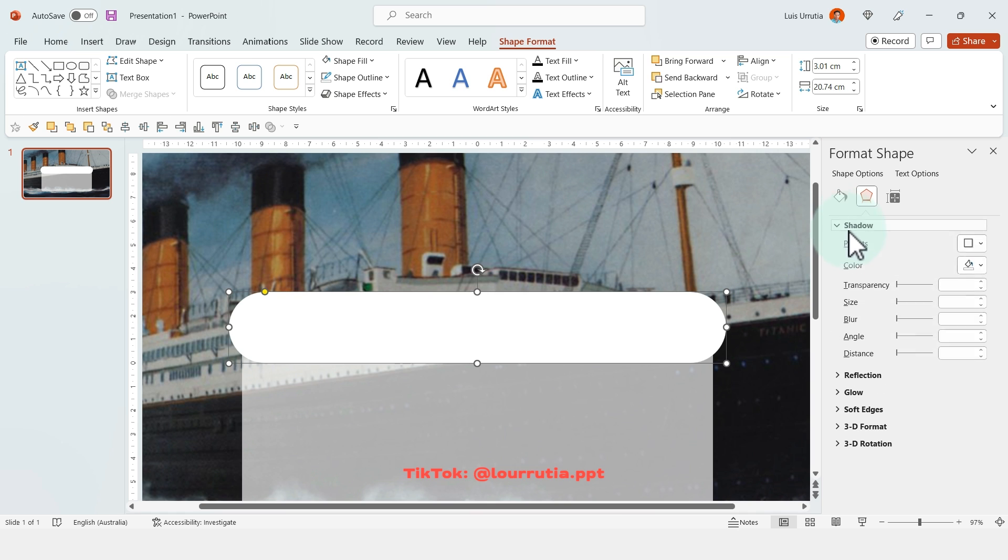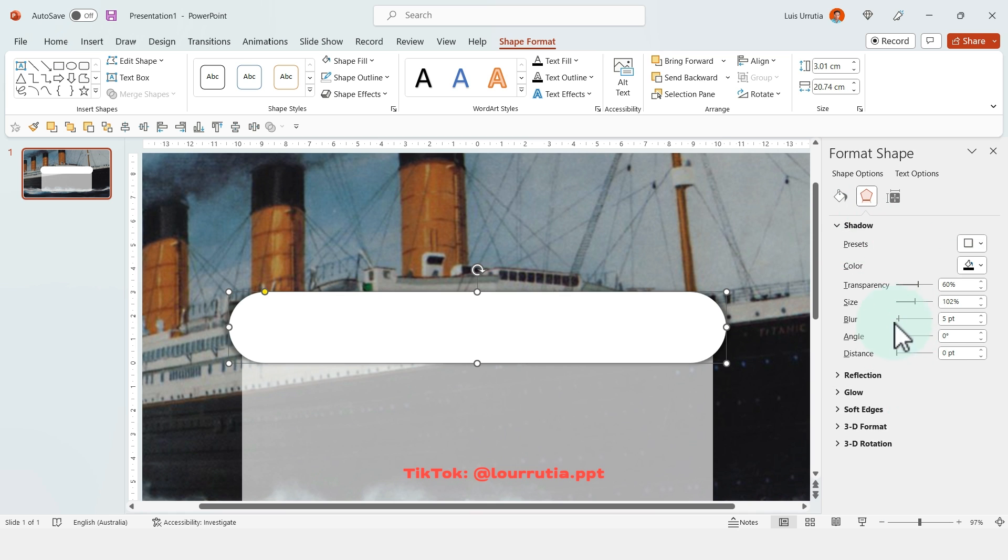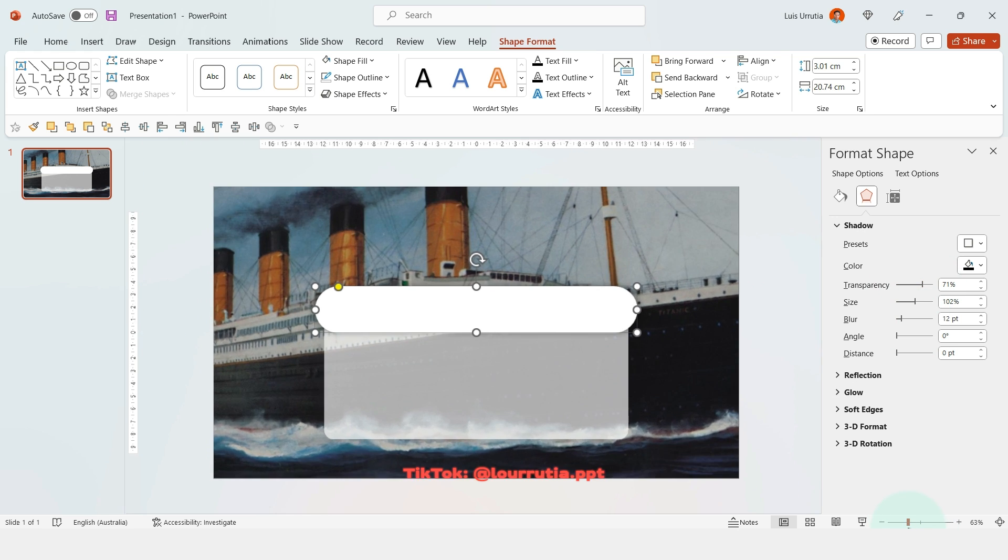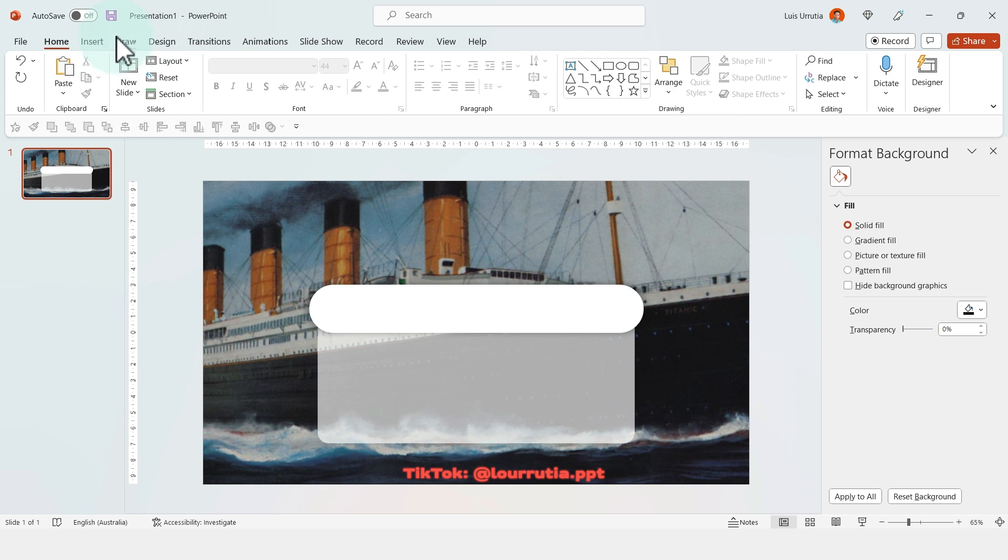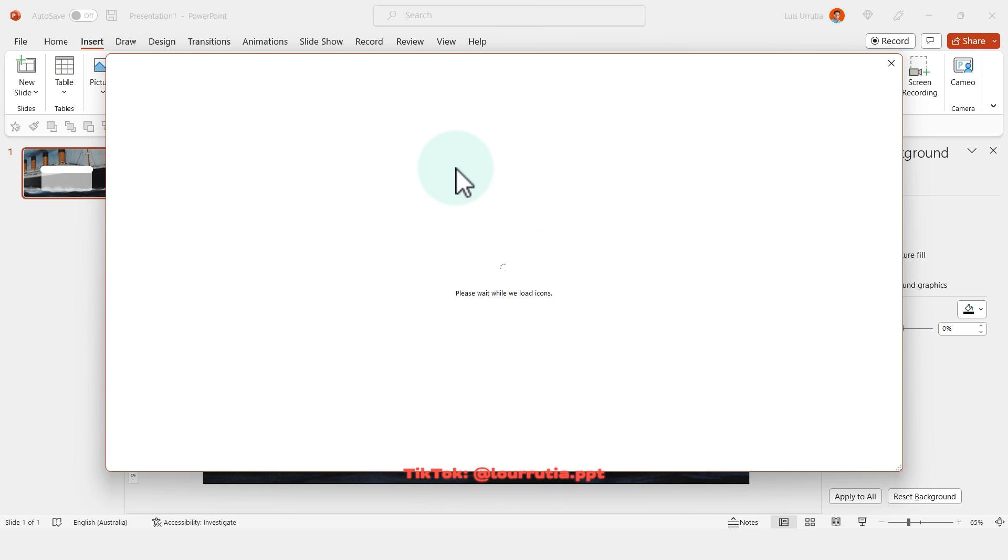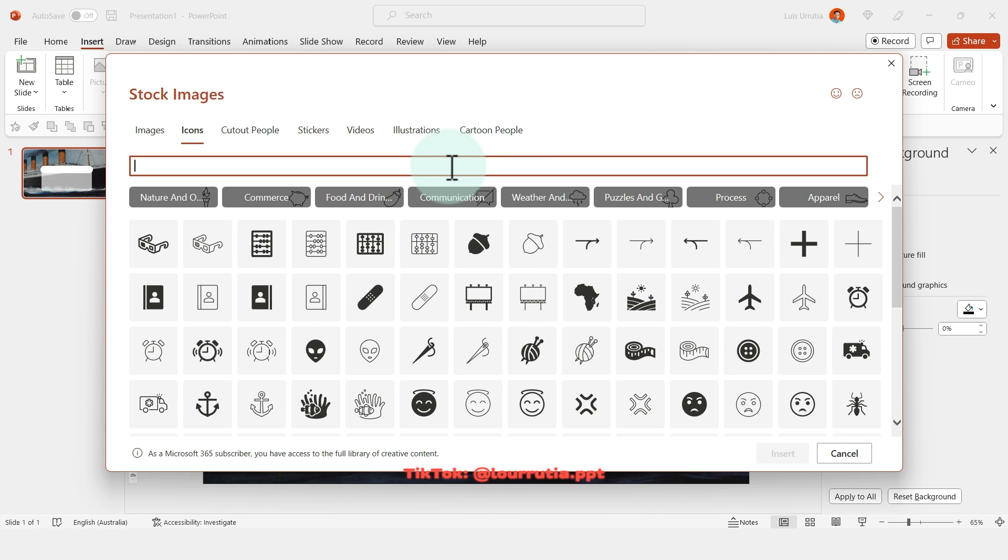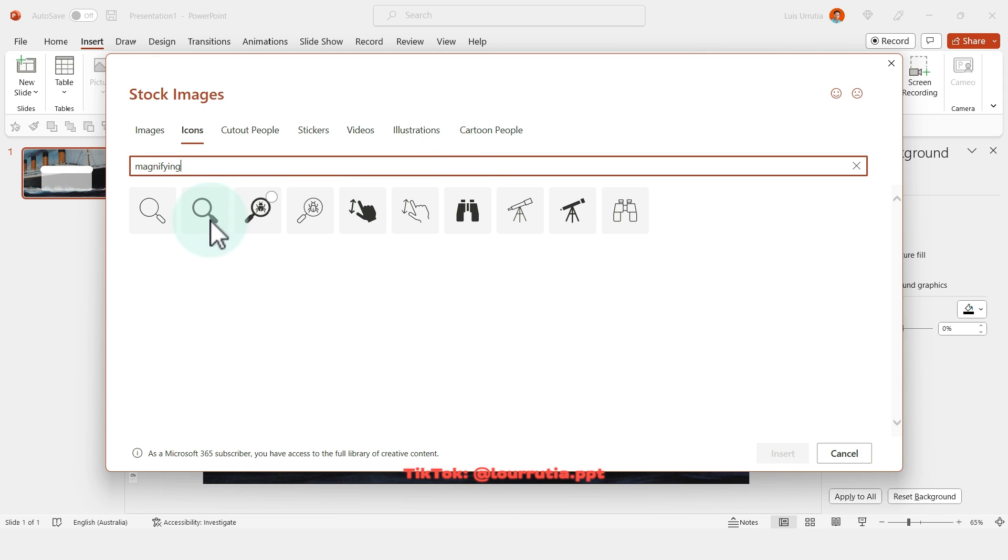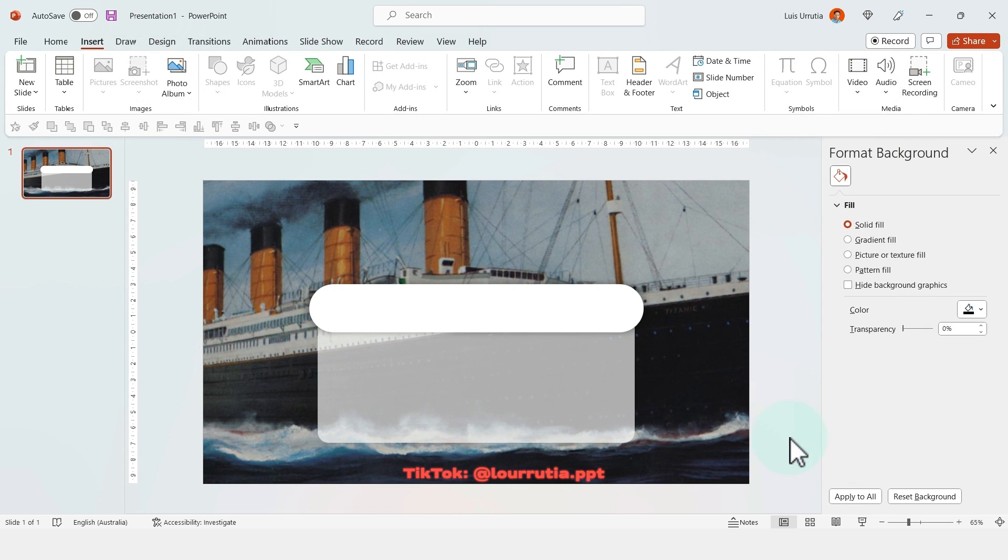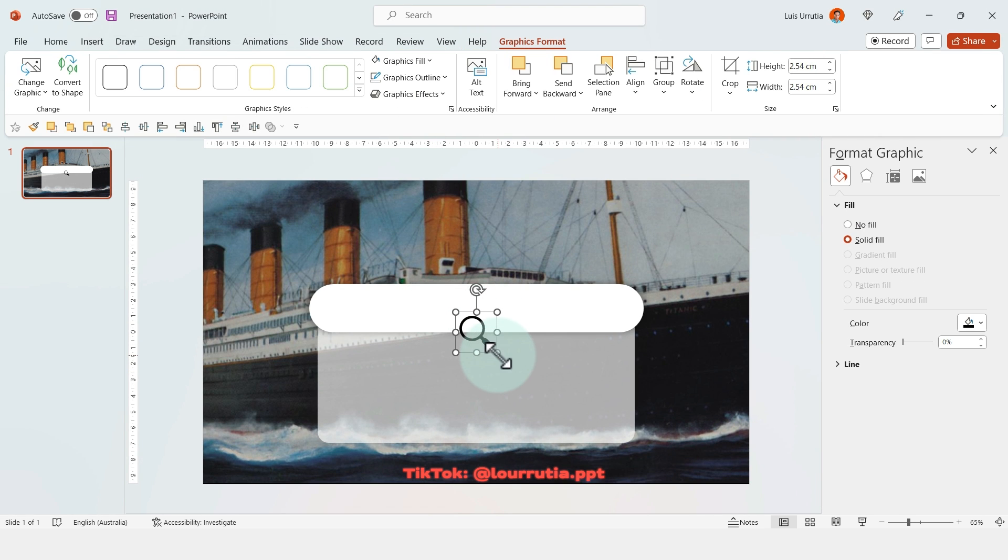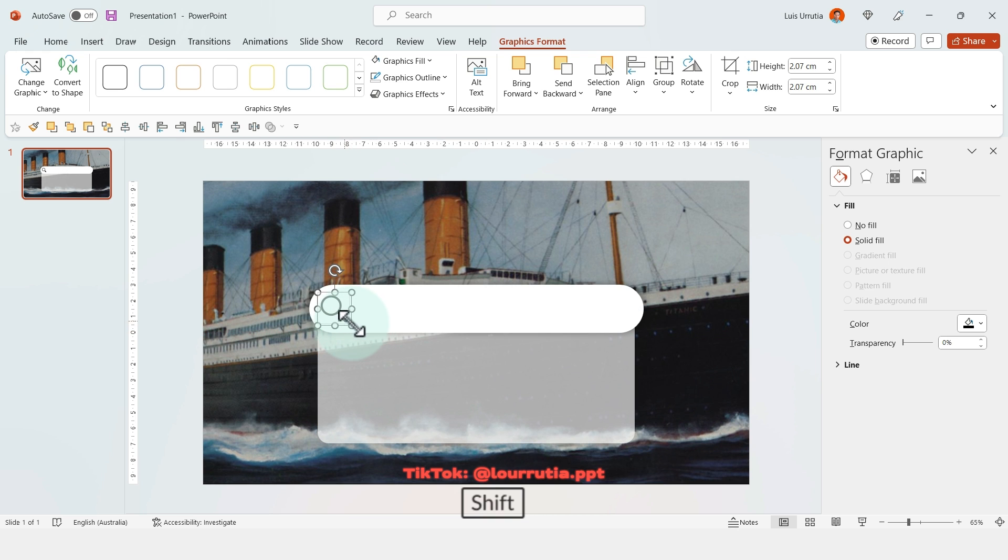And then from the effect options I'm gonna pick a shadow. I'm gonna blur it a little bit and I'm gonna increase the transparency as well. Now let's insert an icon. So you have to go to insert icons. It takes some time to load, but then you can look for a magnifying glass. And then I'm gonna pick this one and I'm gonna click on insert. And I'm gonna put it just here.